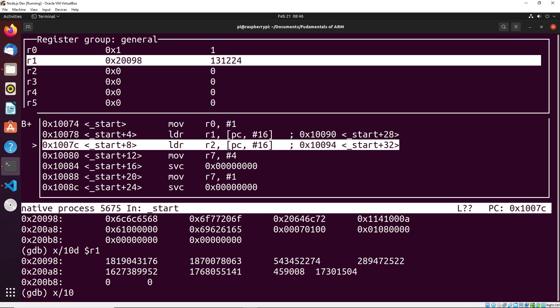We can actually specify character using 10c. So c is character, d is decimal, just to give you a few more here, u is unsigned decimal. So that sort of gives you all the same ones that you would have had in the emulator, right, x for hexadecimal, d for decimal, u for unsigned decimal.